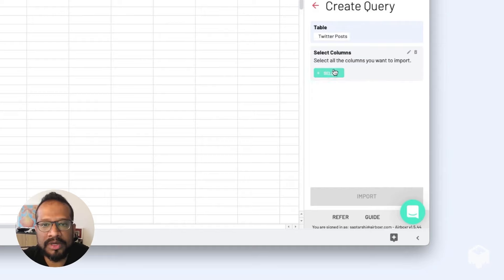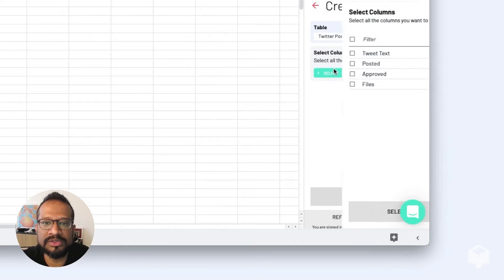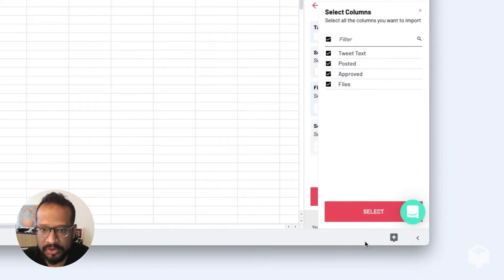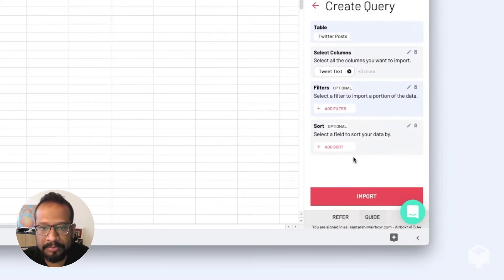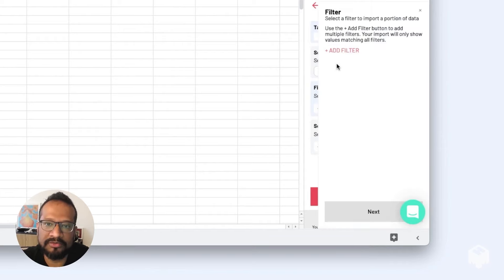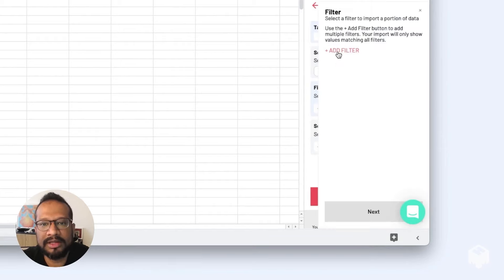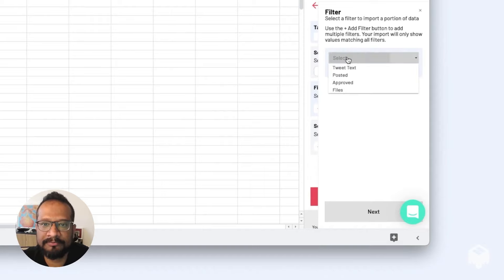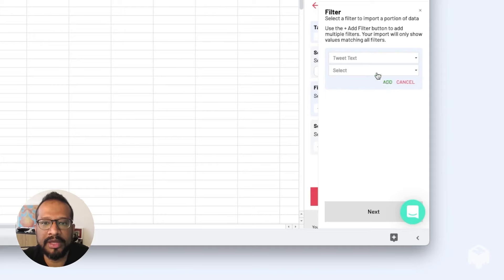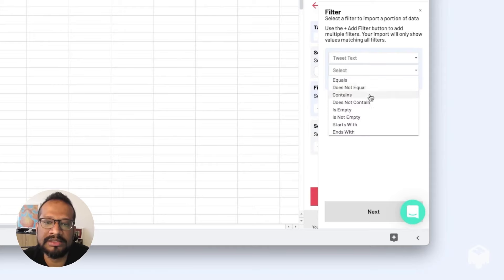On the query builder, I'm going to choose the columns we need. Let's just choose all the columns for now. Then we're going to filter the information coming from the table. Let's hit the add filter button. Next, I'm going to choose the column called Tweet Text, and I'm going to add a criteria saying that this column must always contain the words 'no code' in them and hit the add button.